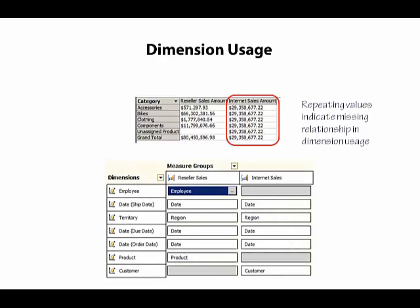Dimension usage appears as a tab in our cube designer, and it shows each of the dimensions associated with the cube laid out as rows, and each of the measure groups laid out as columns.